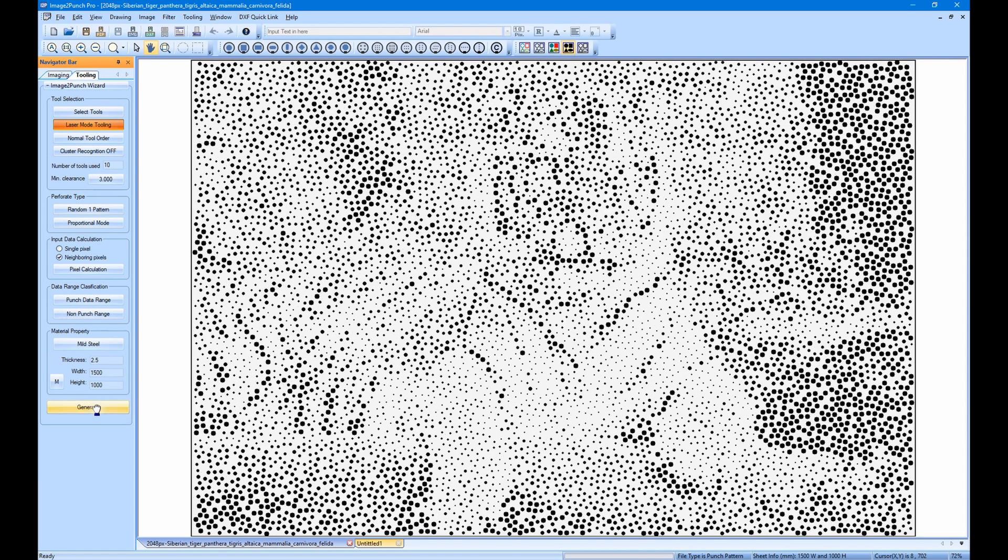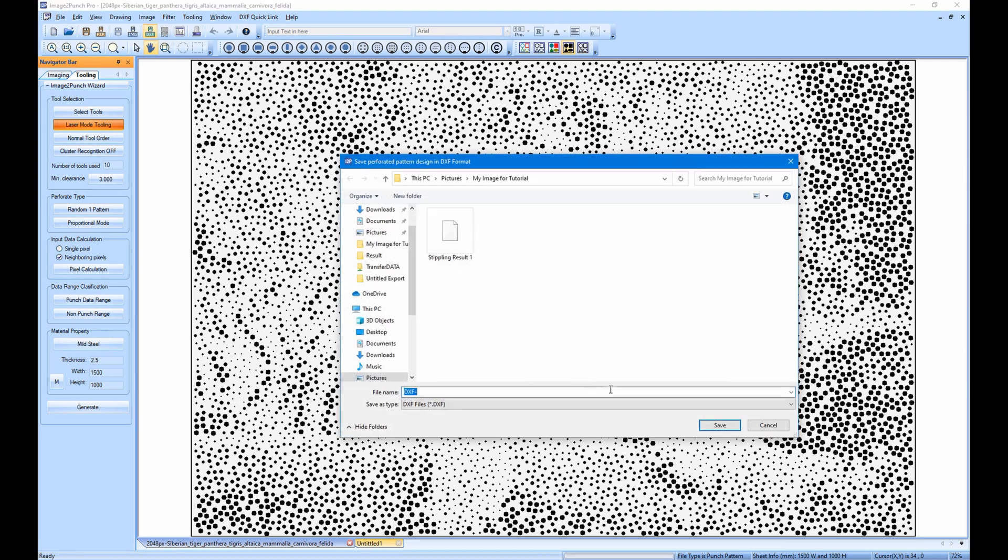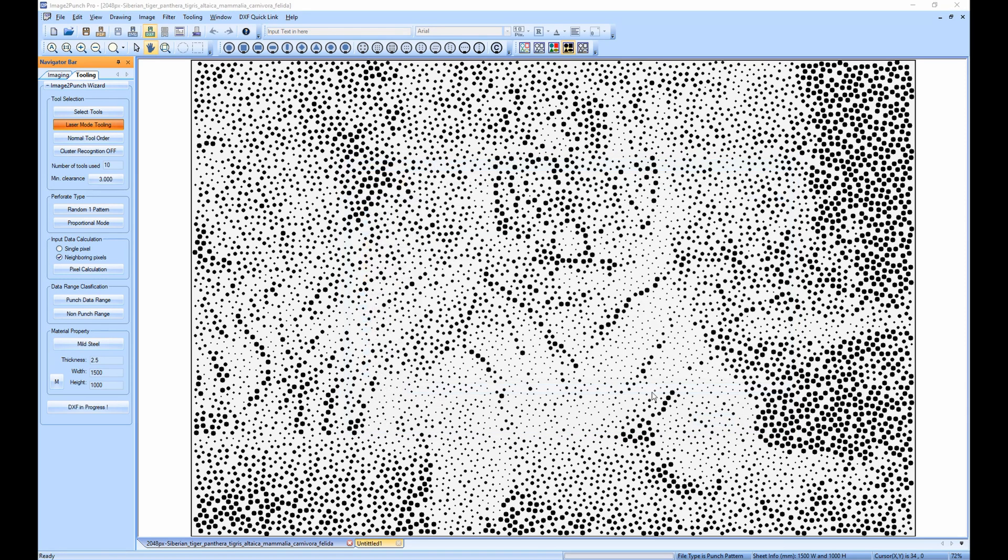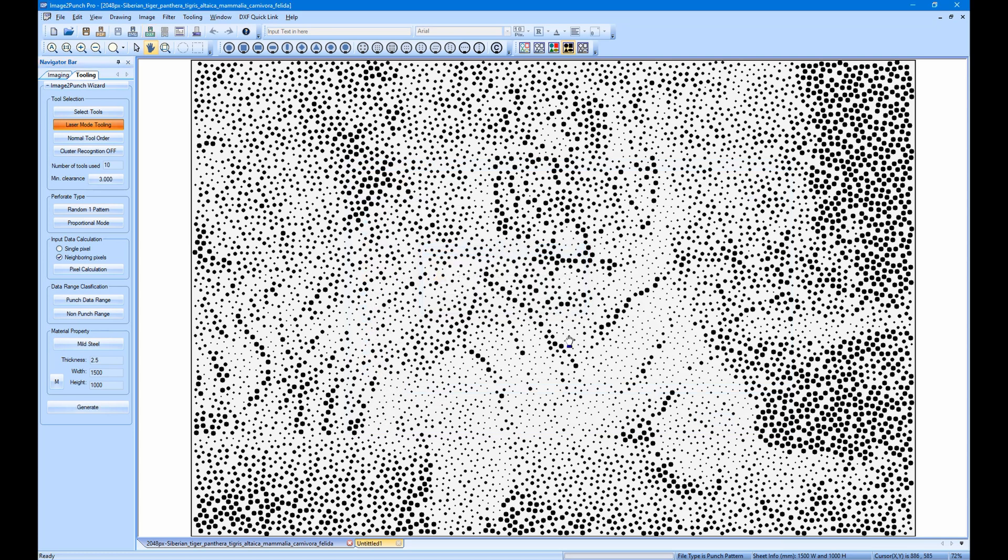If you're happy with the result, you can save it as a DXF file. So this is the basic procedure to create a pattern from an image and save it to a DXF file.